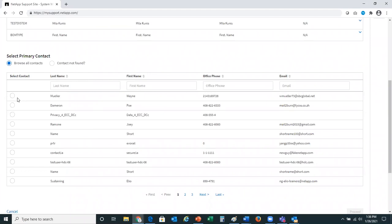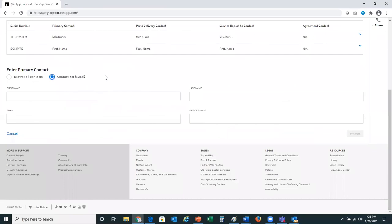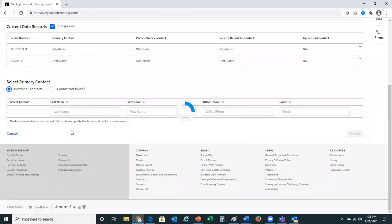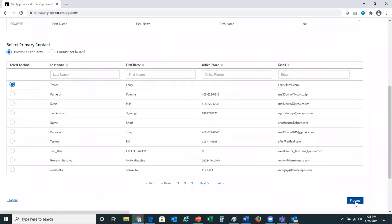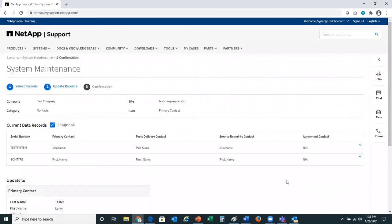You can go ahead and select the contact if you have found it. To show you quickly, if you did not find the contact, you would be able to enter the information: first name, last name, email, and office phone number. Upon entry of that data, you would be able to proceed. For this demo, we're going to select a contact from the data list. I'll go ahead and select Larry as my person for the primary contact and hit proceed at the bottom of the screen.